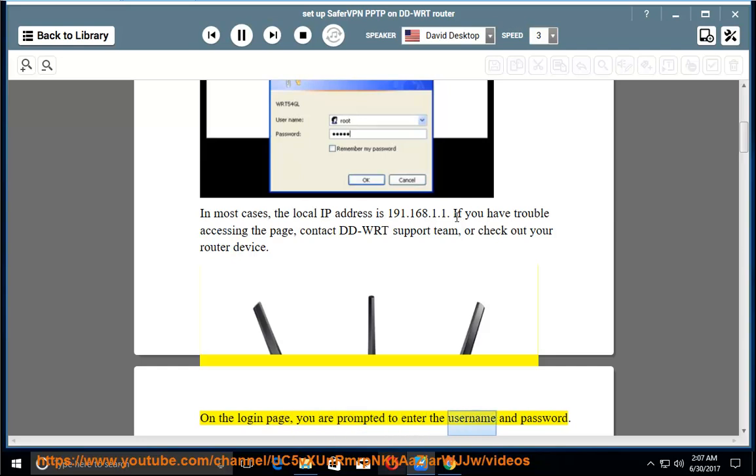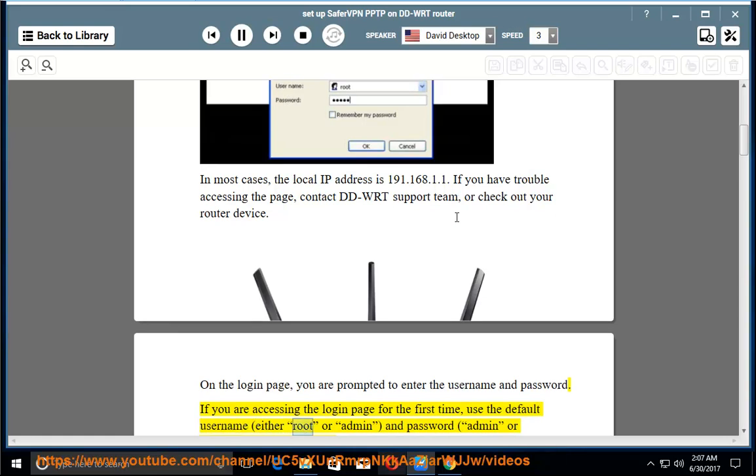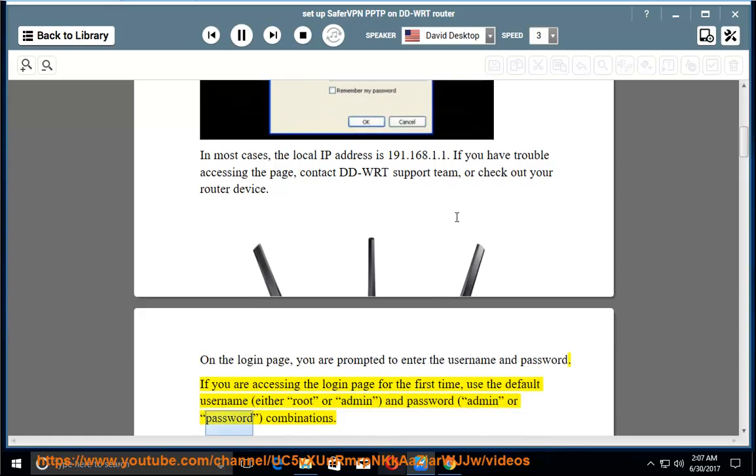On the login page, you are prompted to enter the username and password. If you are accessing the login page for the first time, use the default username, either root or admin, and password, admin or password, combinations.